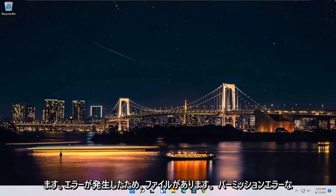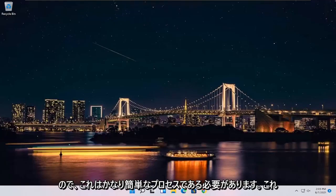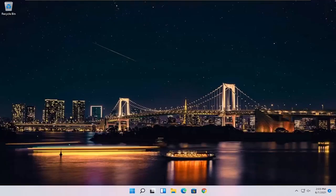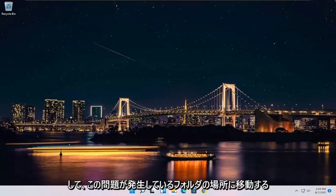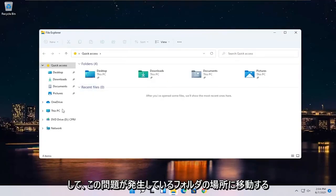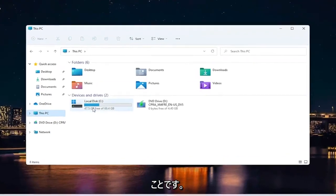So you're having a file permission error. This will hopefully be a pretty straightforward process guys. And without further ado, let's go ahead and jump right into it. The first thing you want to do is navigate over to the folder location you're having this problem with.